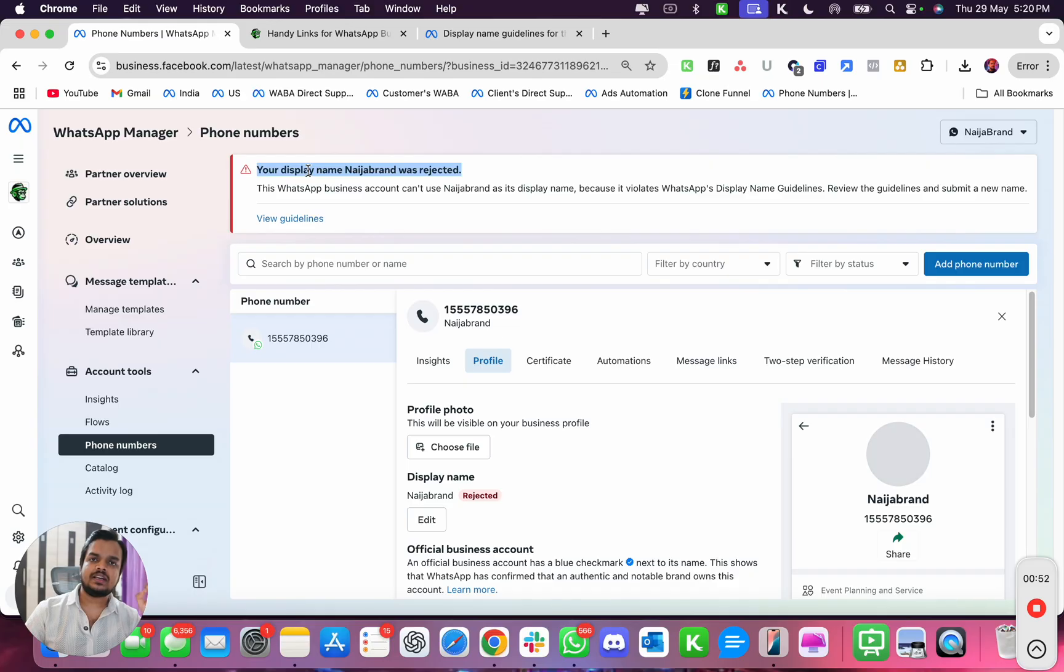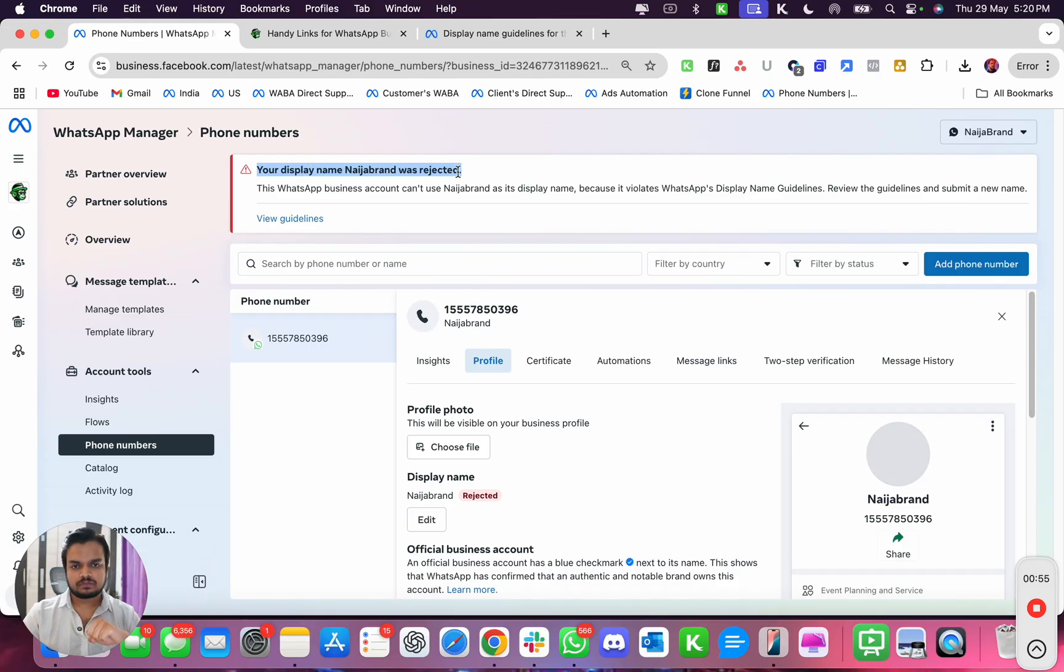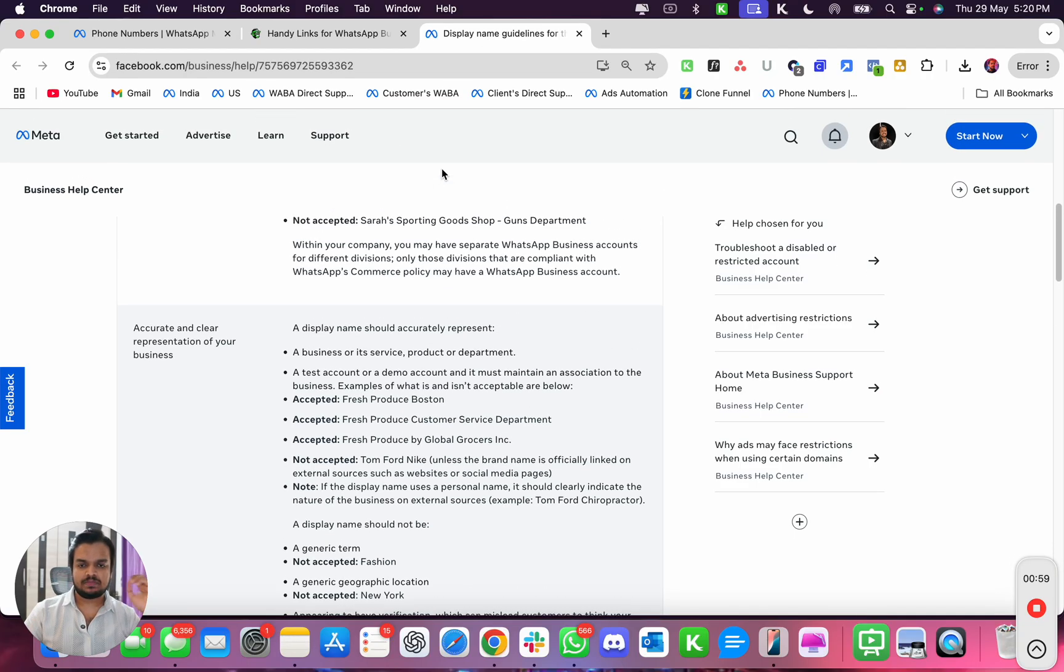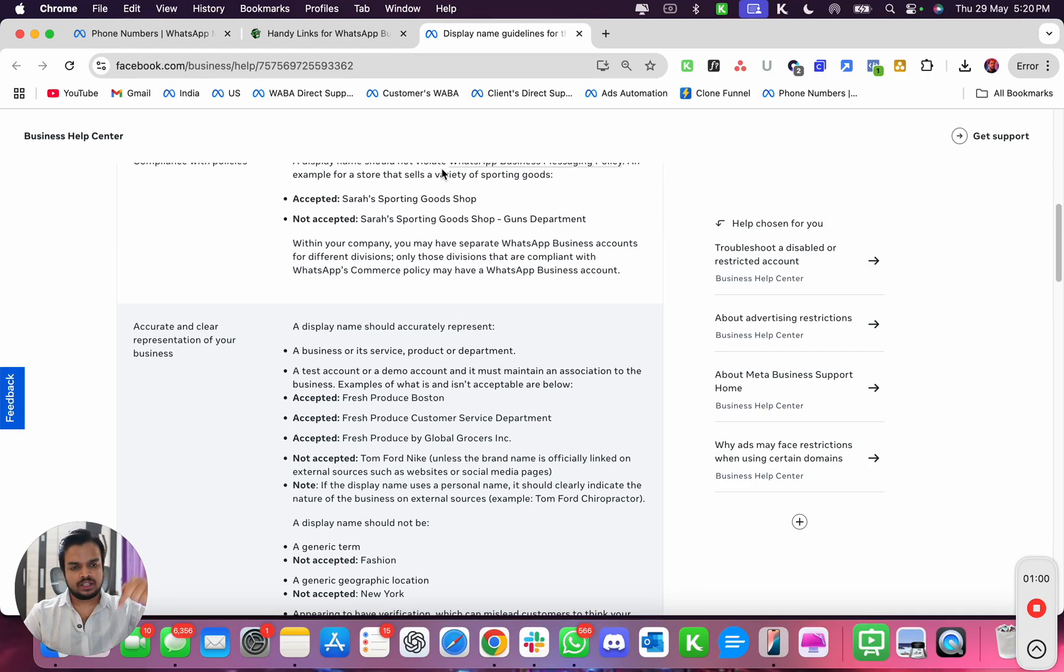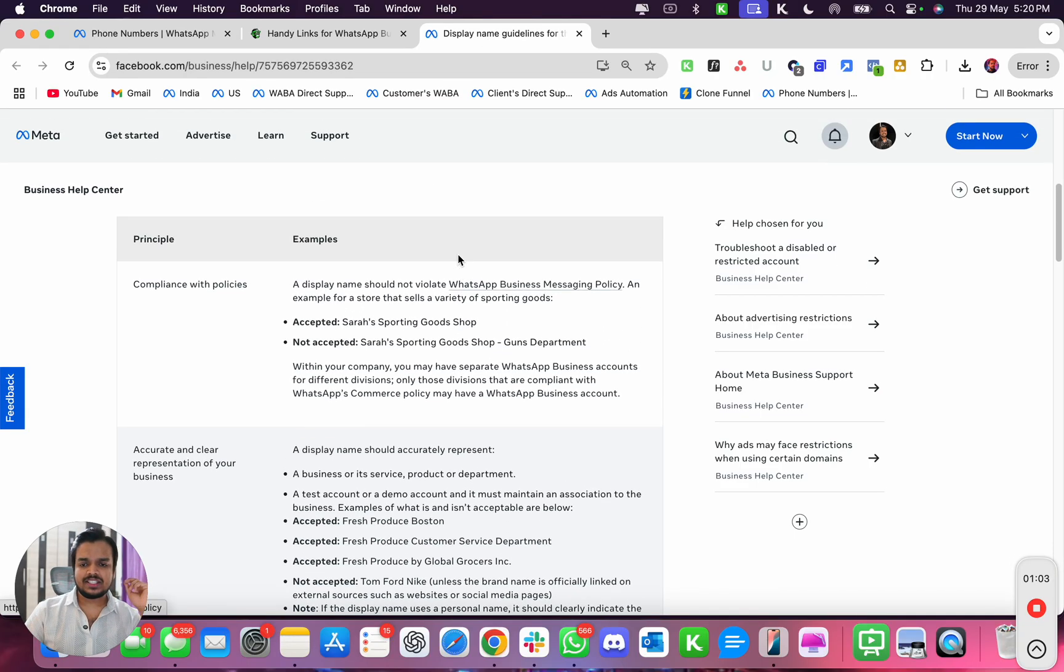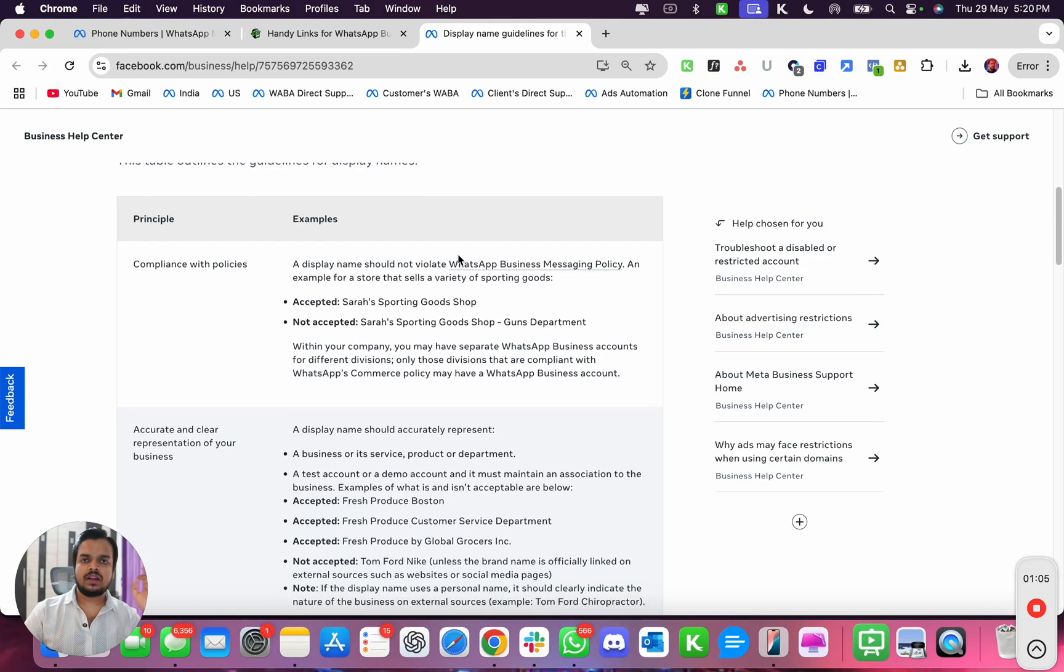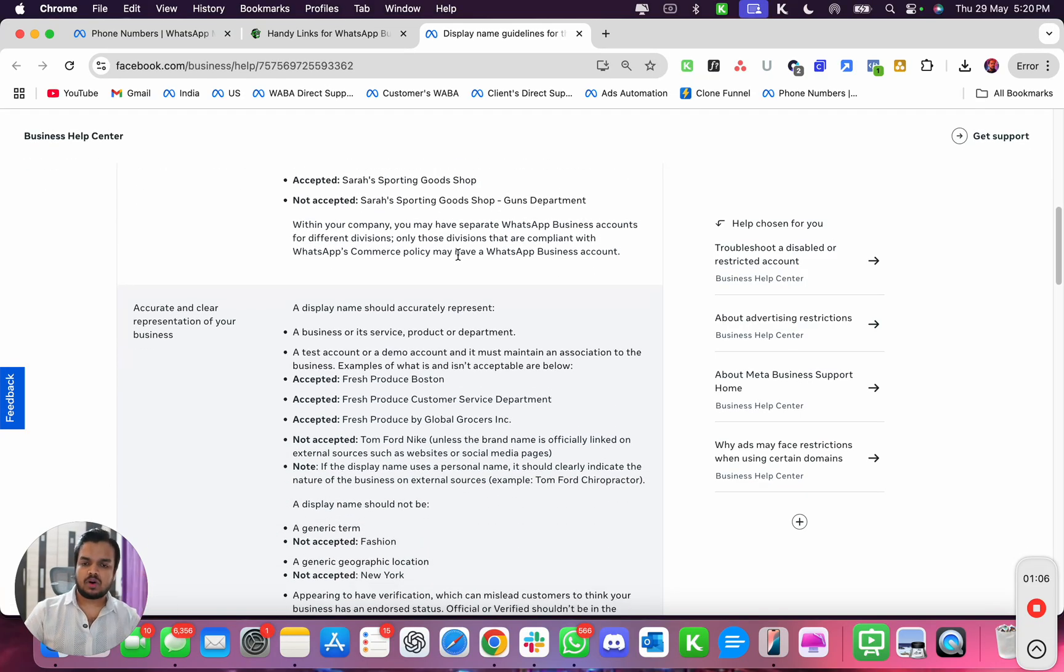Let's see what was the reason for it. So Meta has an official guideline on the display name and I'm putting the link to this in the description below. Now let's just discuss, as per Meta's policy.